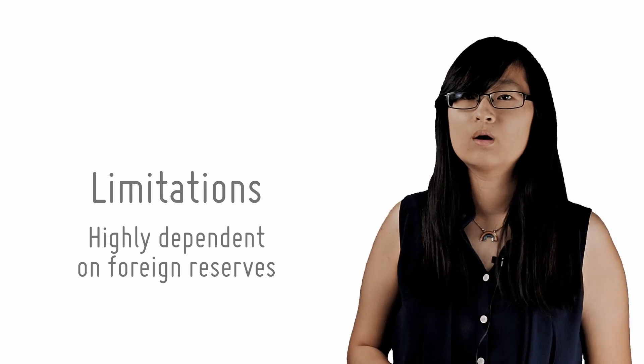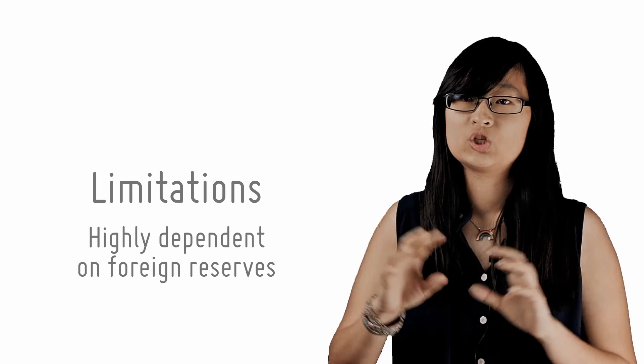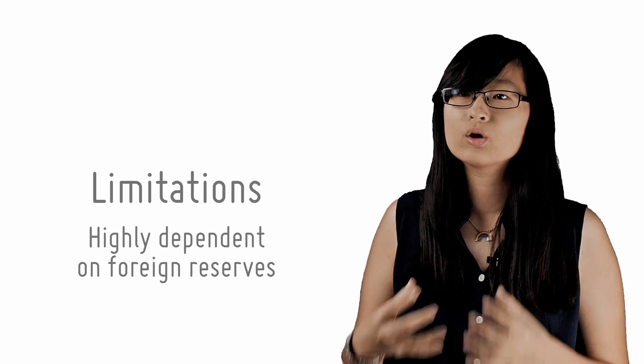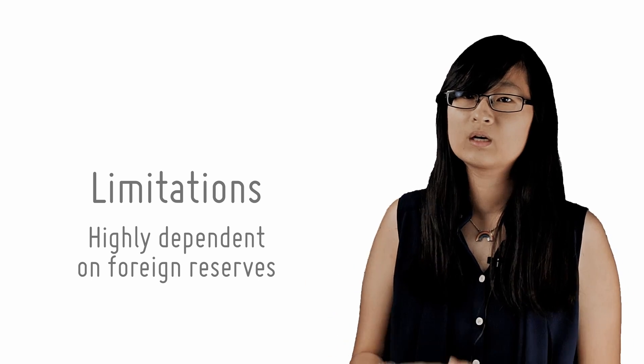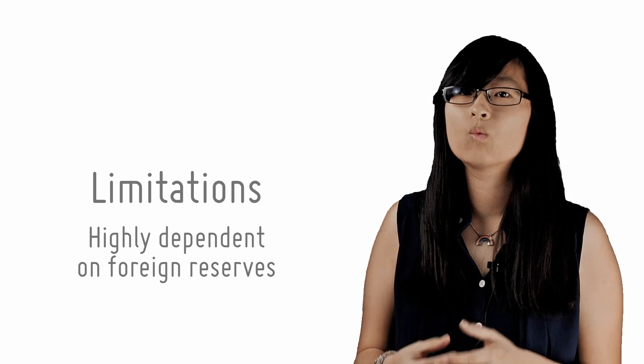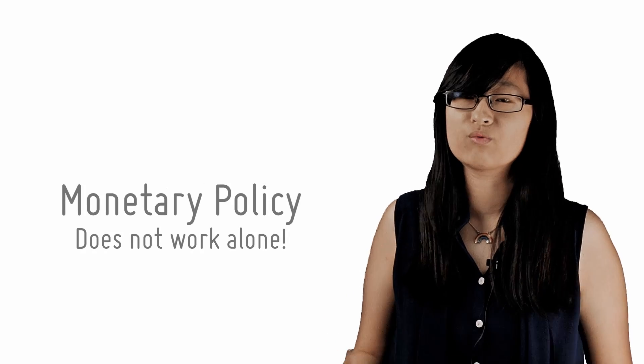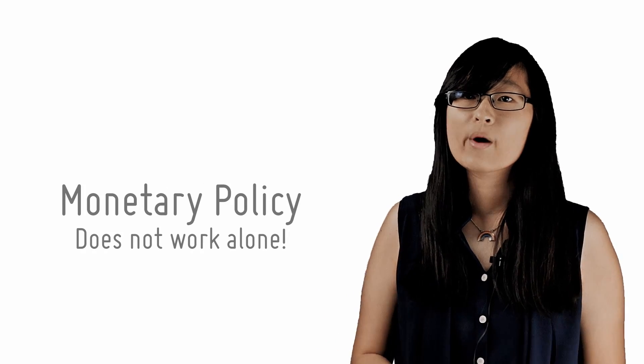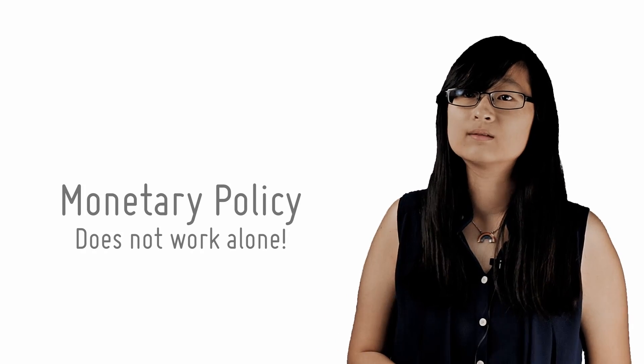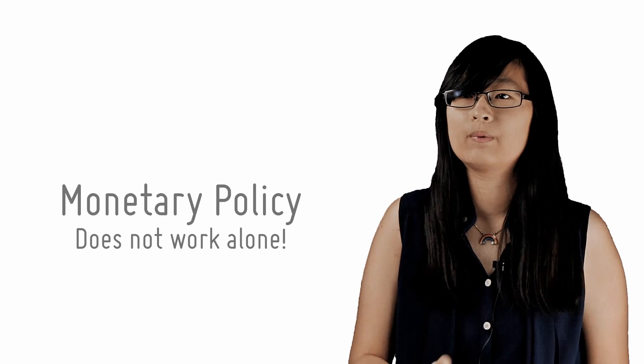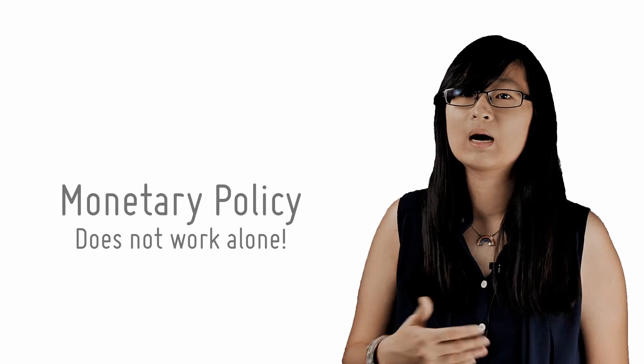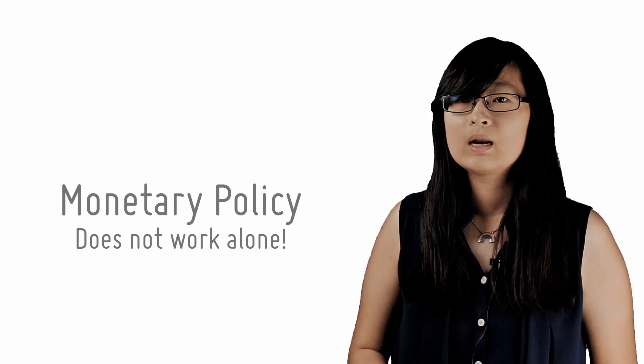A final note on monetary policy in general. It is important to understand that monetary policy does not work alone in the real world, and where it's less effective, prudent fiscal or supply-side policies can make up for it.